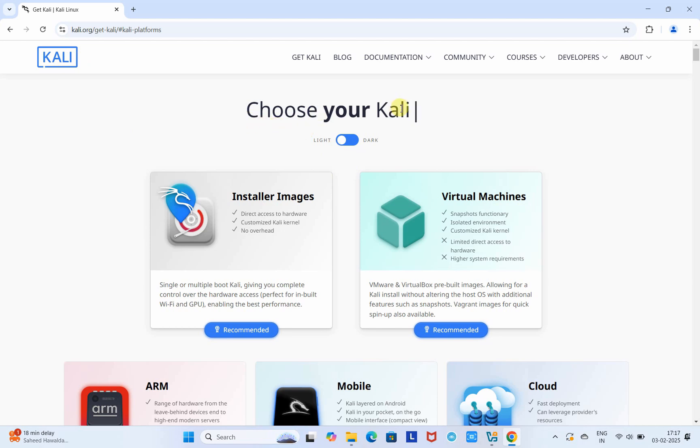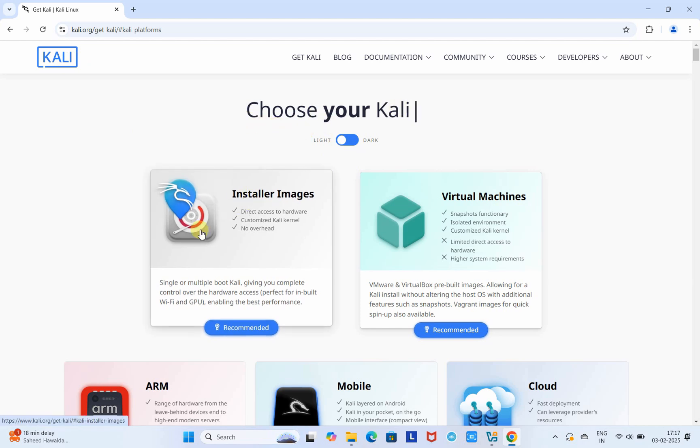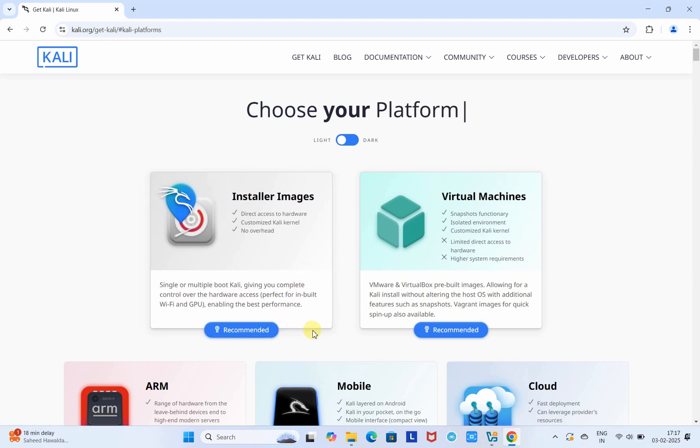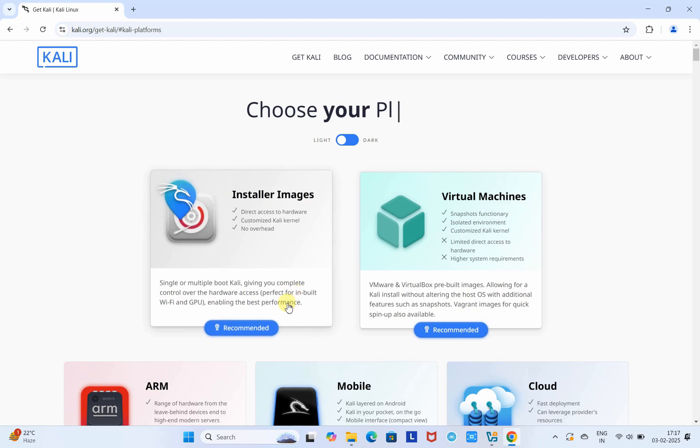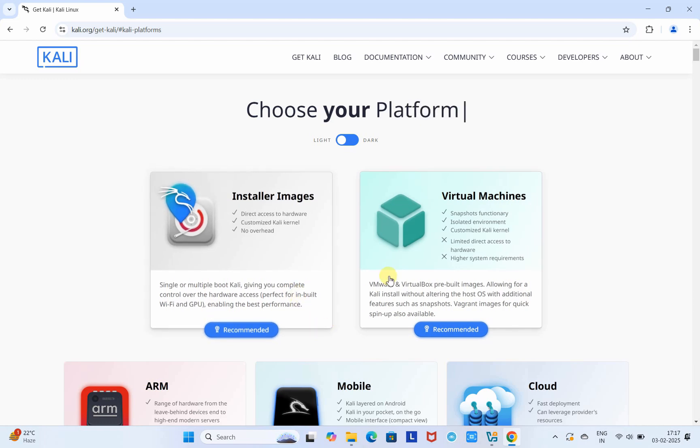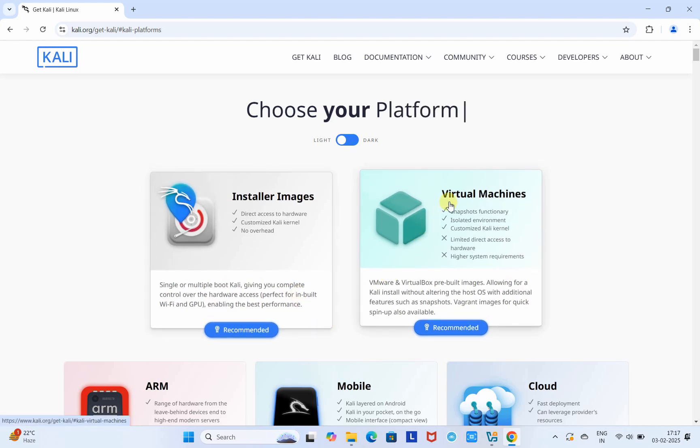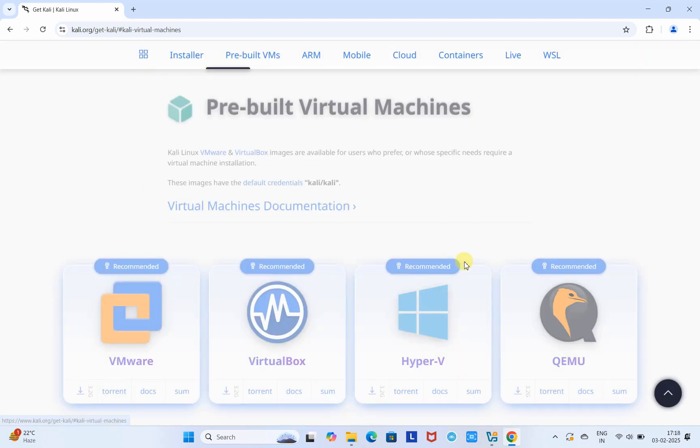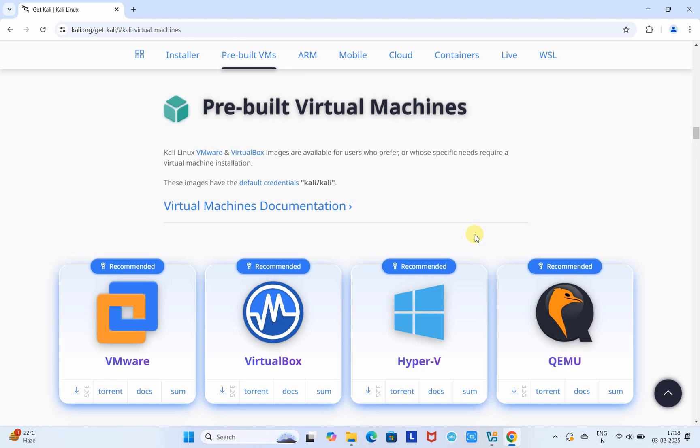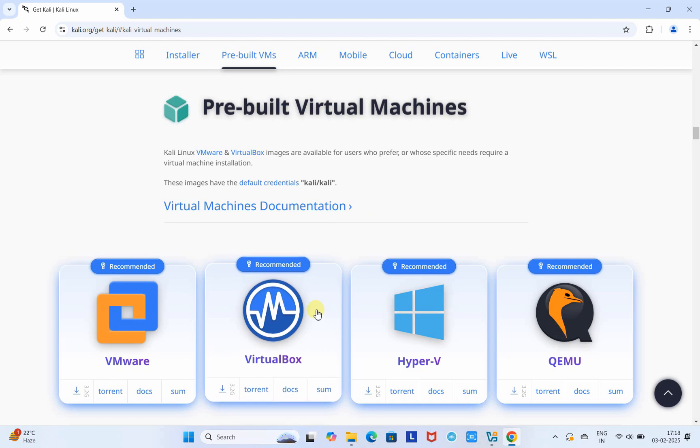This is the official website, kali.org, and here we have some different images and virtual machine options. We're not going to proceed with the installer image - we are going to download the virtual machine specific image. Select this option. Now we are here on the pre-built virtual machine images section.